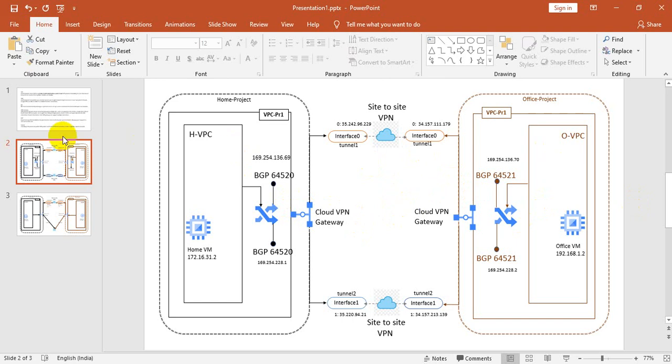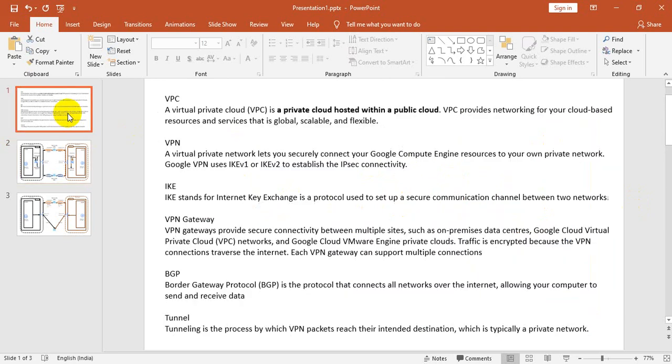VPC is a virtual private cloud-based network that is available in the public cloud. It provides networking for cloud-based resources and services, and it is globally scalable and flexible.